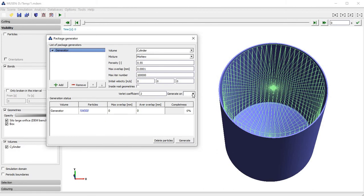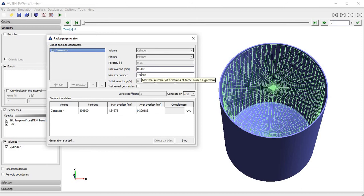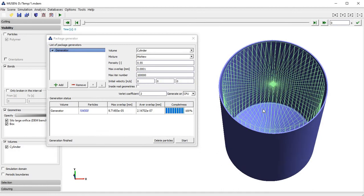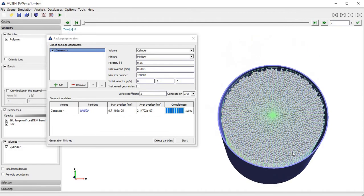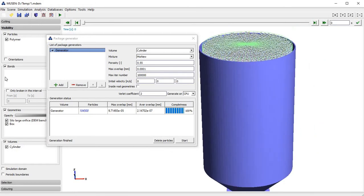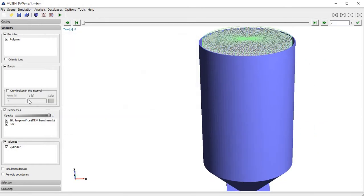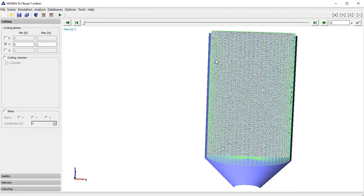The generation can be done either on CPU or GPU. In this example I will pick CPU to generate particles. You can also specify additional properties like maximum overlap or maximum iteration number — more detailed descriptions are available in the documentation. After a specific period of time the packing is generated and I can see my particles by enabling their visibility. In the View tab it is possible to hide specific geometries, change their opacity, and cut the view by x, y, or z axis.